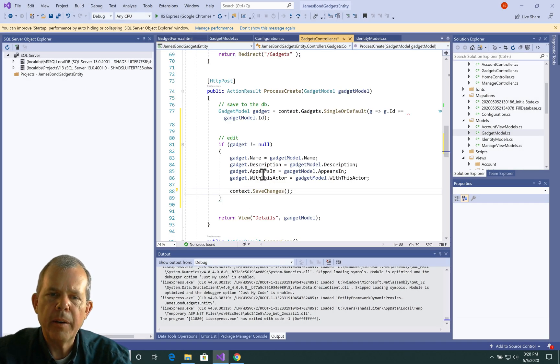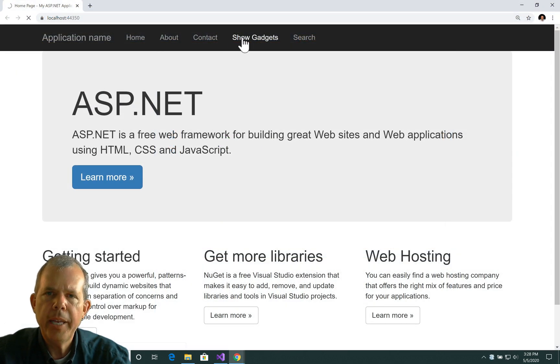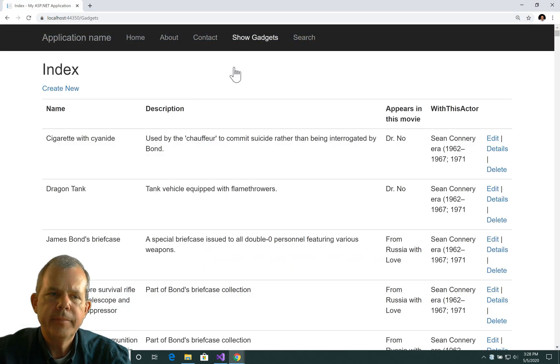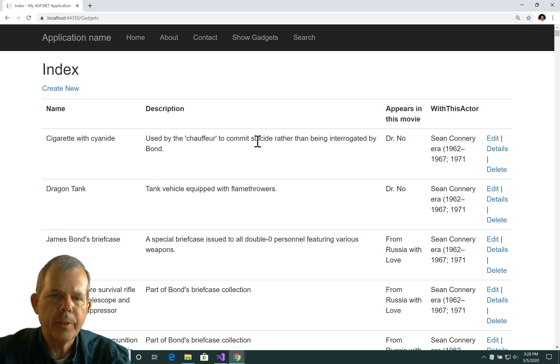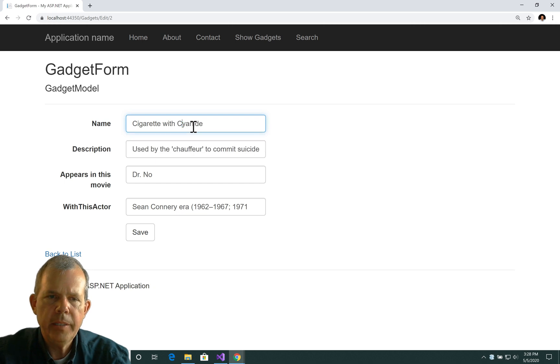So let's test this out to see if this works. All right, so here we go. Let's show the gadgets, and then we'll edit one of them. So let's try making this a capital cyanide. So I'm going to choose edit. Let's change the lowercase to an uppercase, and then push save.